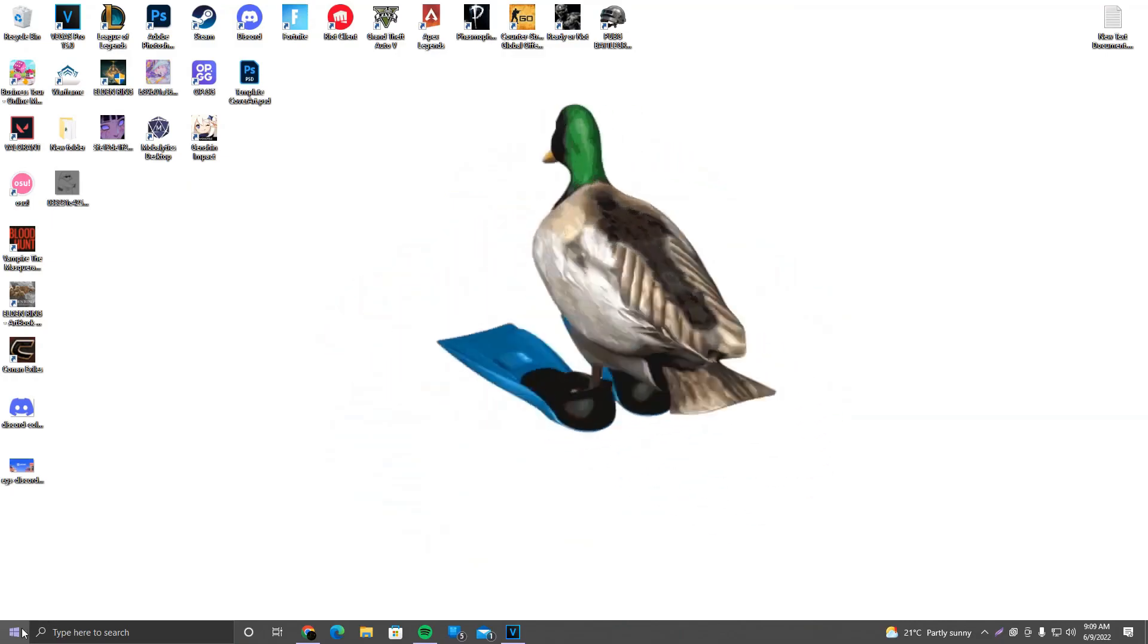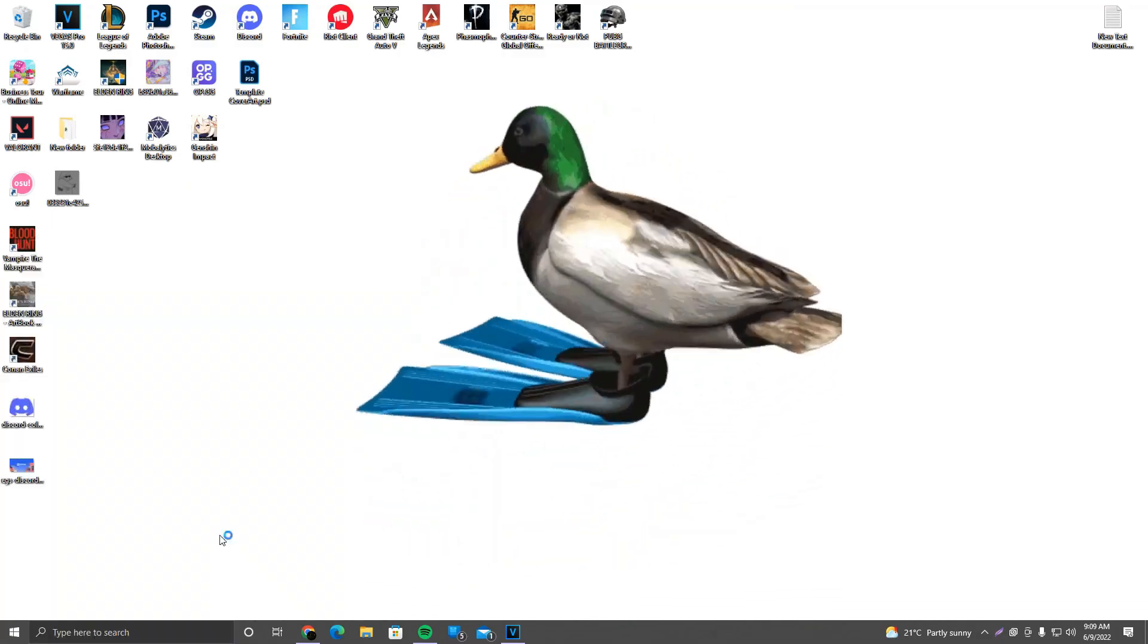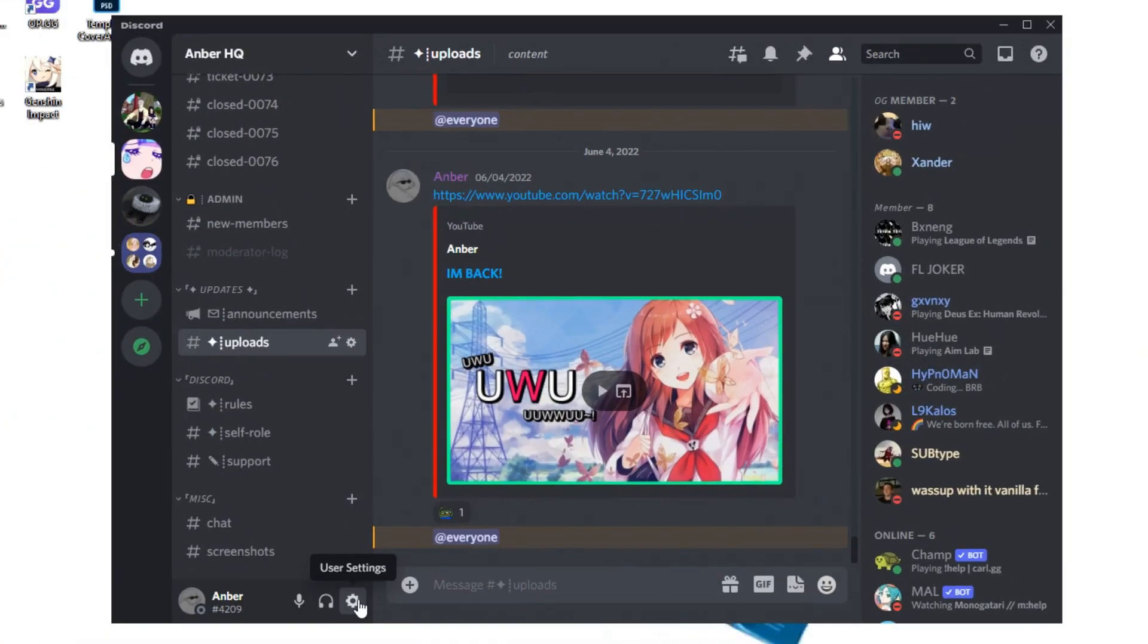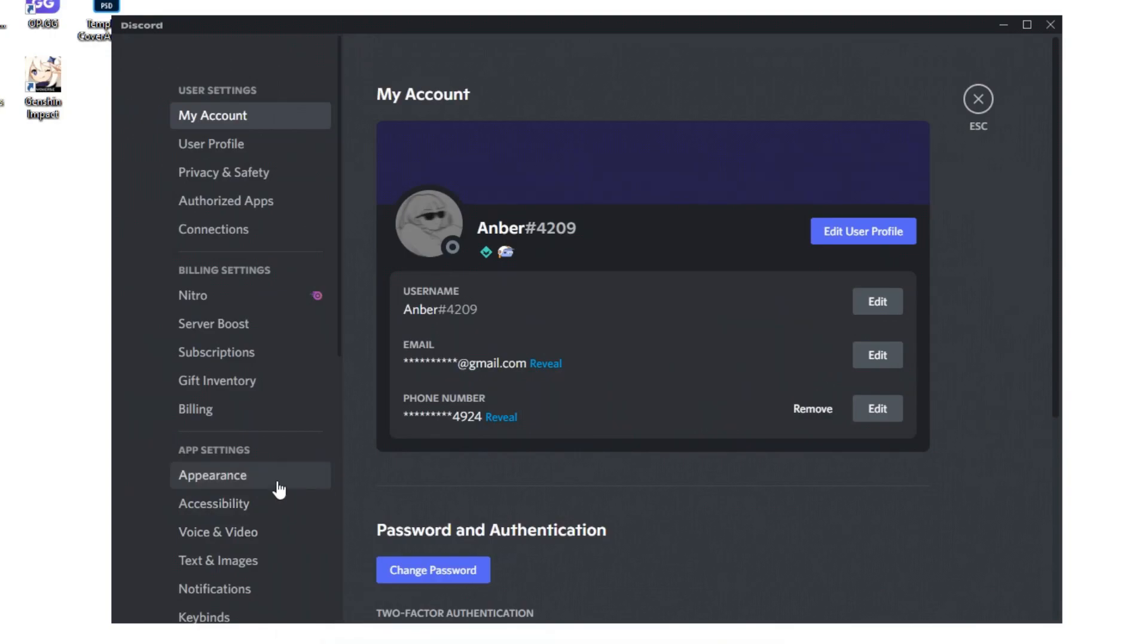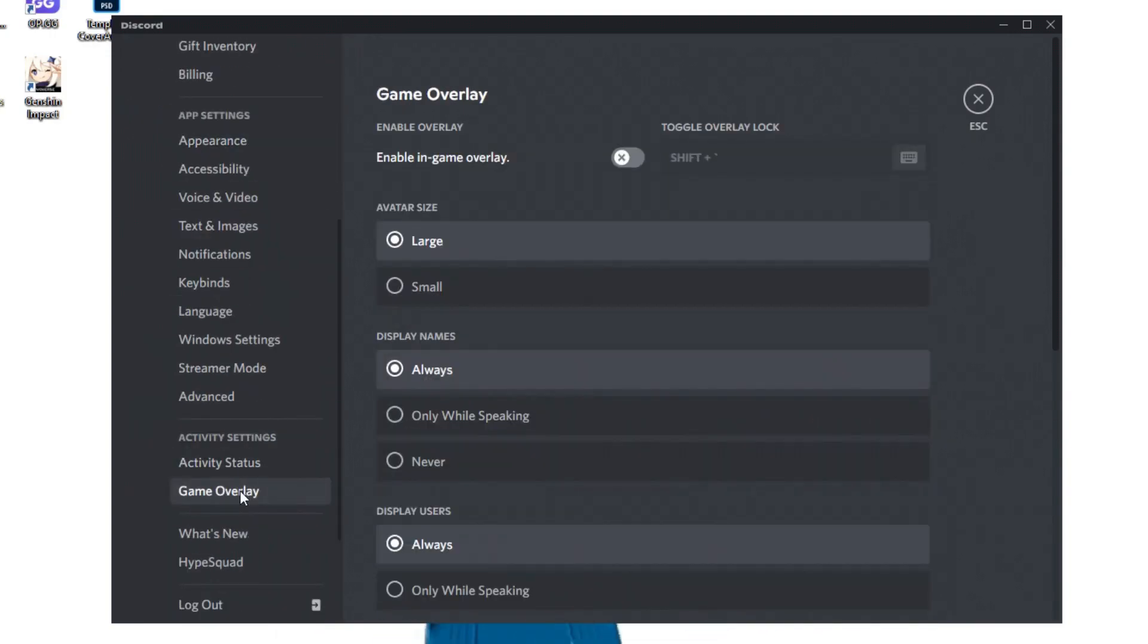Okay, so first things first, what you want to do is just simply open Discord. Next up, what you want to do is go to the user settings. It's this cogwheel right here next to your username and your hashtag number. We want to go ahead and click there. After that, we're going to scroll down until we see game overlay in activity settings. What we want to do is click on game overlay and make sure enable in-game overlay is disabled.